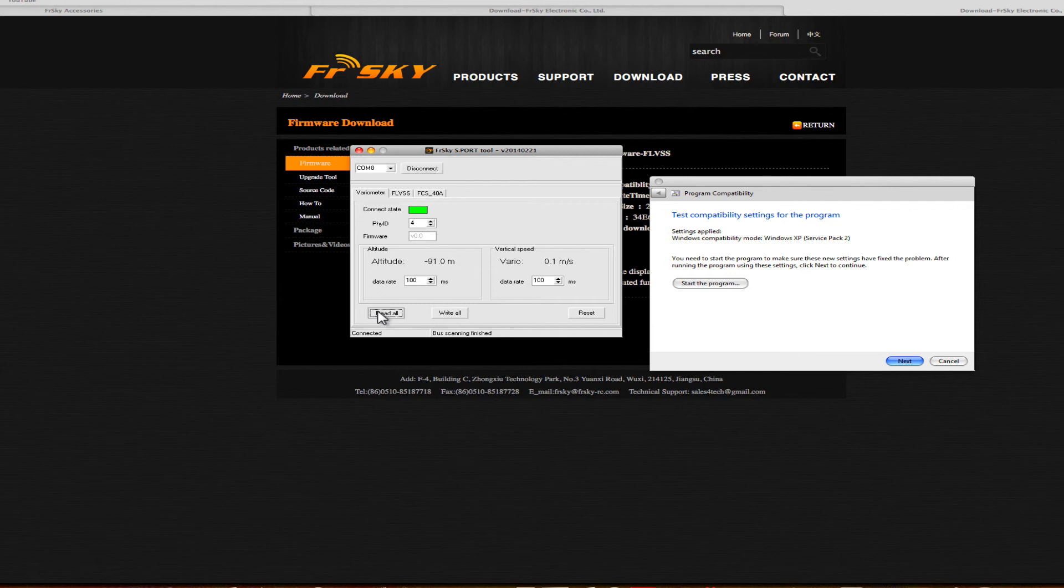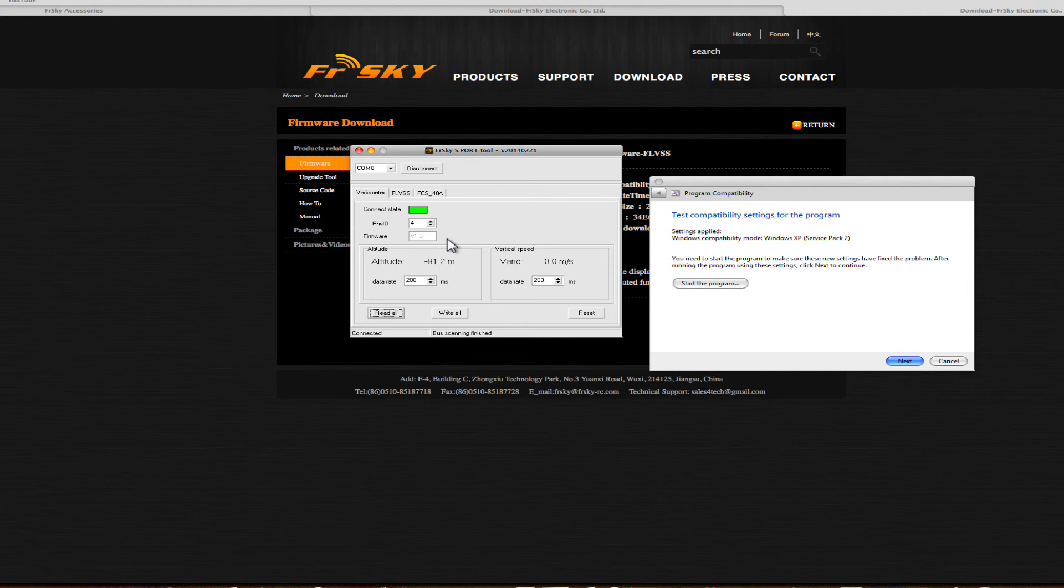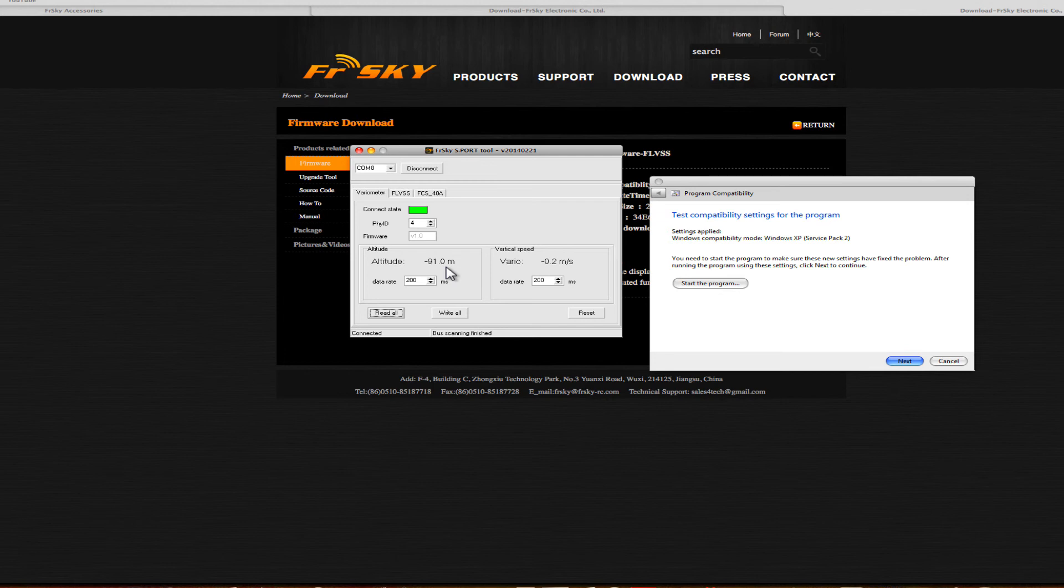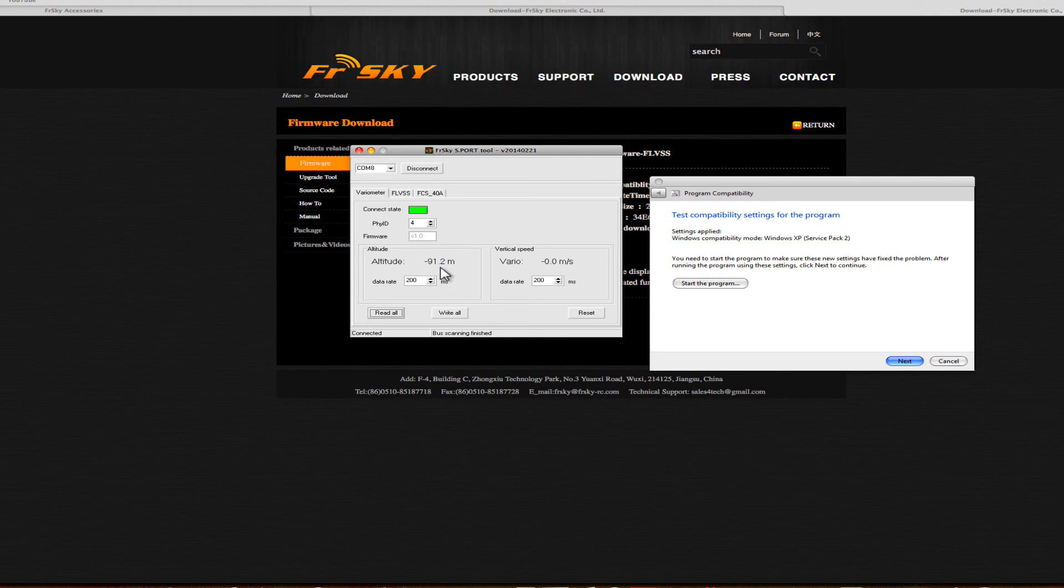Read the parameters. It says version one. To be honest, I'm not sure what version it's about because it doesn't list it on the website. So although this is an update, they might have still listed it as version one. One interesting thing here is this number. If I move the vario, you'll see on the right that it registered movement, so we know it's working.